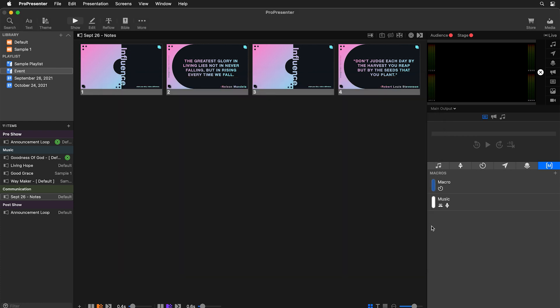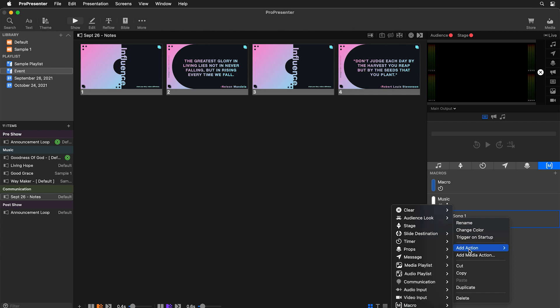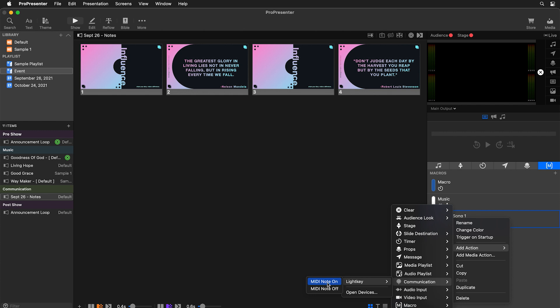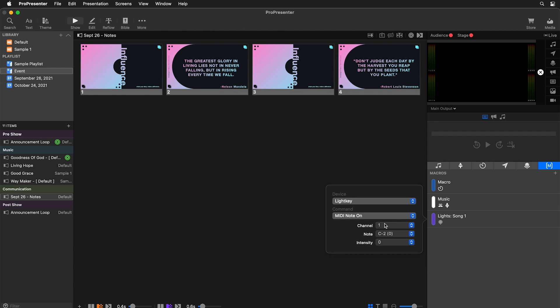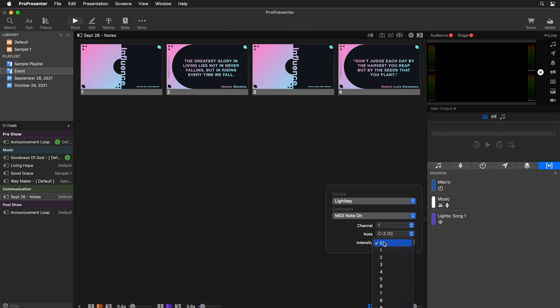Now we can close this out and create a new macro for our lighting command. The reason we're using macros is because they're a great way to set up presets we can use over and over throughout our presentations instead of having to remember different MIDI notes and values. Let's add a new macro — I'm going to call this 'lights song one.' We can right-click on this macro and add an action. One of the available actions is a communication action, and you'll see Lightkey listed. We want to send a MIDI note on. Now we choose what channel to send, which note, and at what intensity. I'm going to set this to channel one and note C2. The most important thing is that our intensity is more than zero.